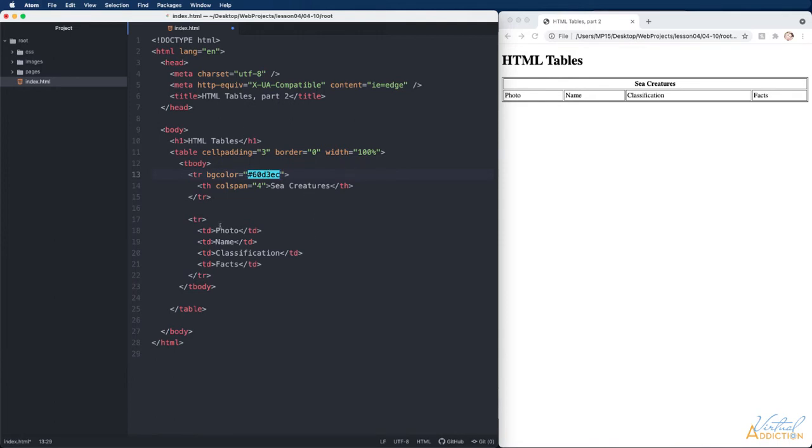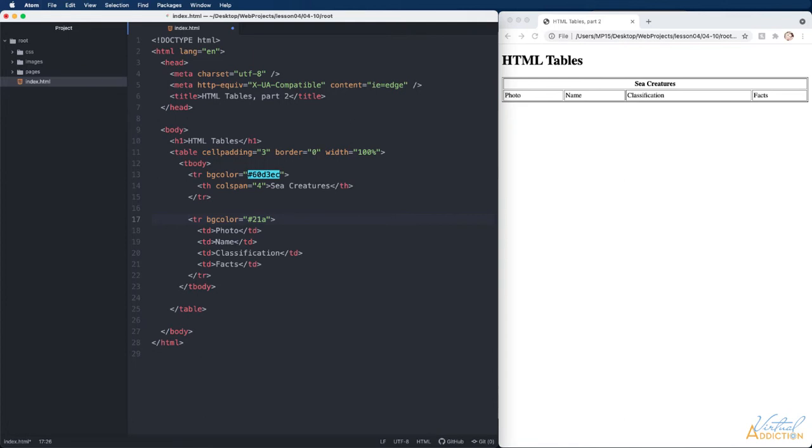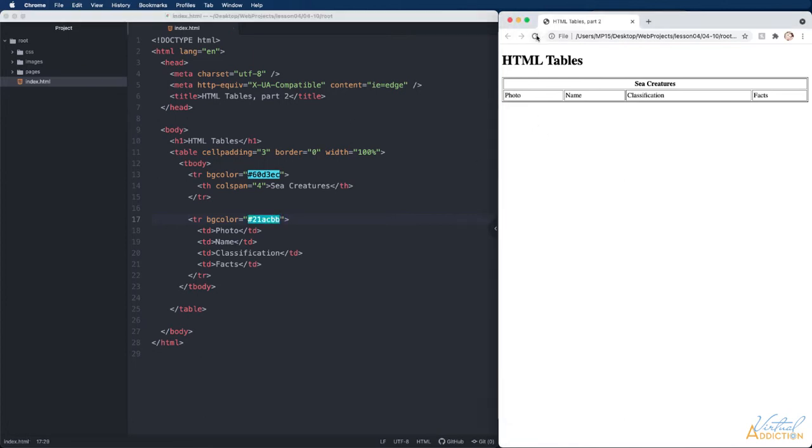Let's add a background color on the second row as well. Once again I'll specify bgcolor and then we will use our next hex value. This one is going to be 21acbb. If we save now and we refresh you can see how I have background colors. The lines we see between the cells are actually a result of the cell spacing.